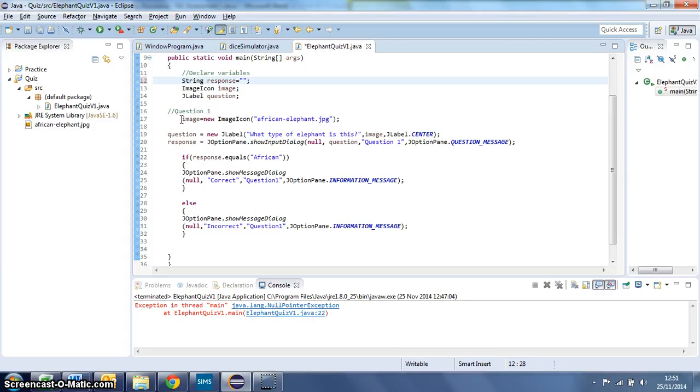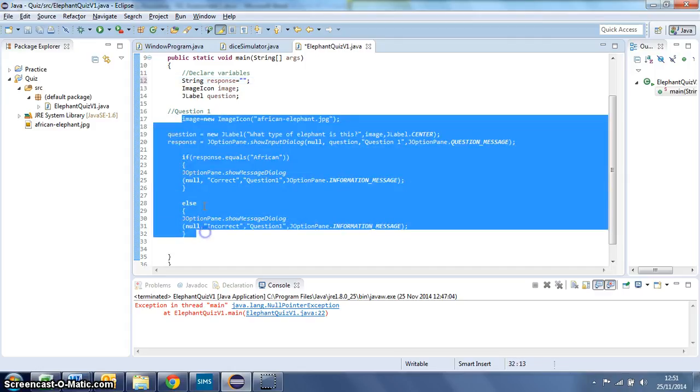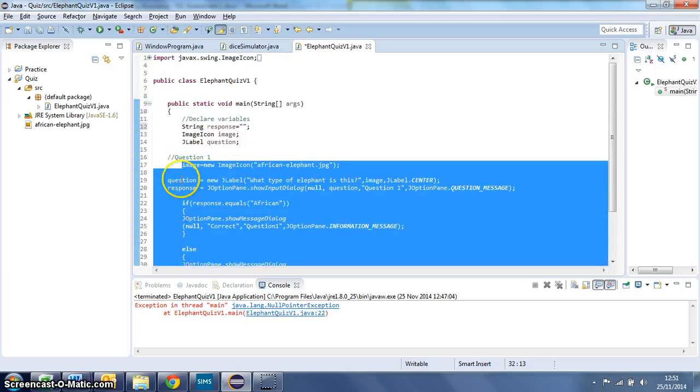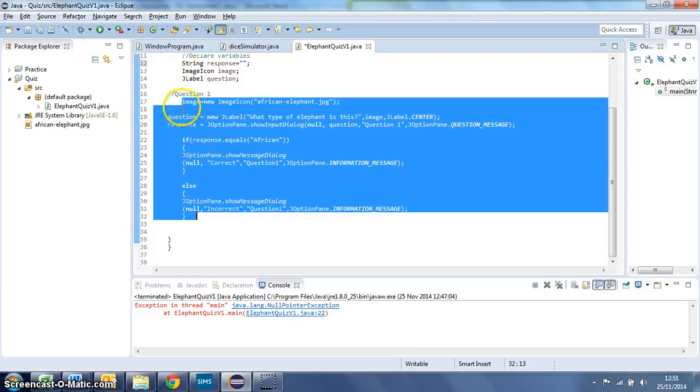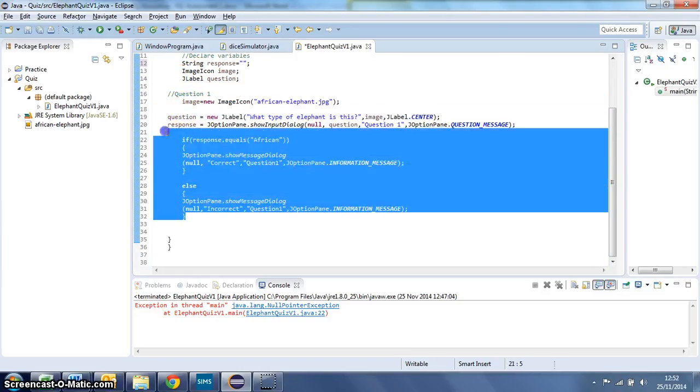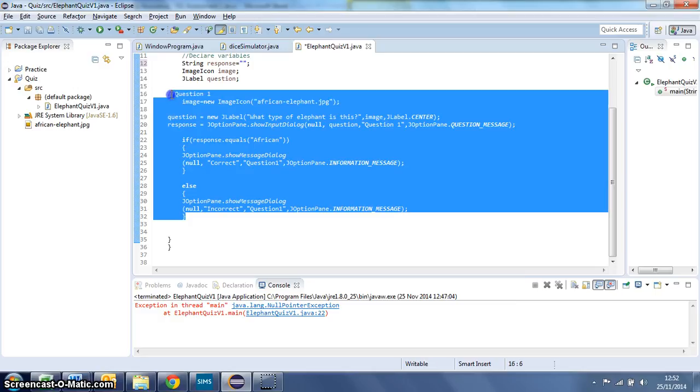So what we're going to do is highlight that code and please don't highlight your last two curly brackets because they close your class and your static void. So we're just highlighting from image down to the code block that closes our else. I'll just highlight that piece of annotation as well.